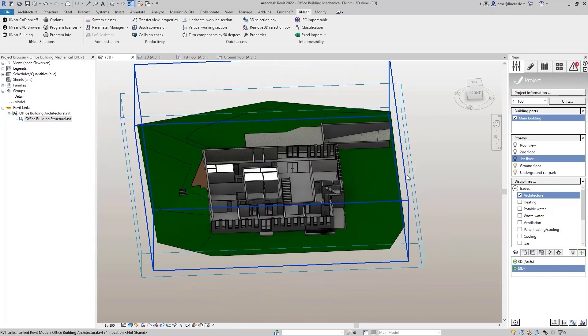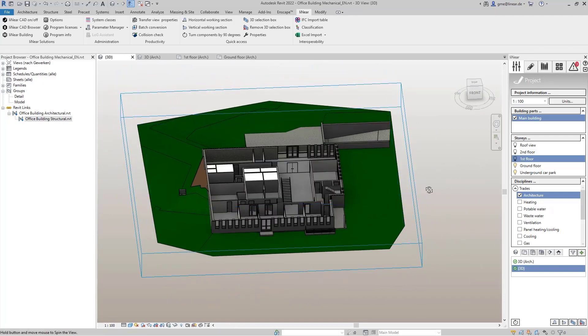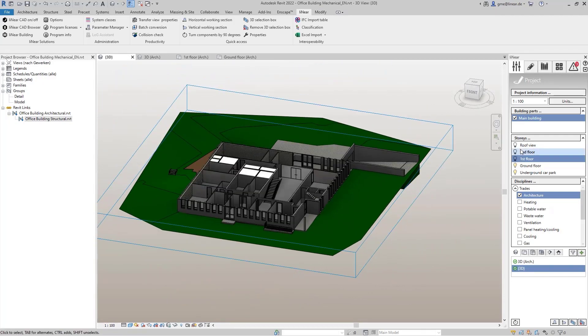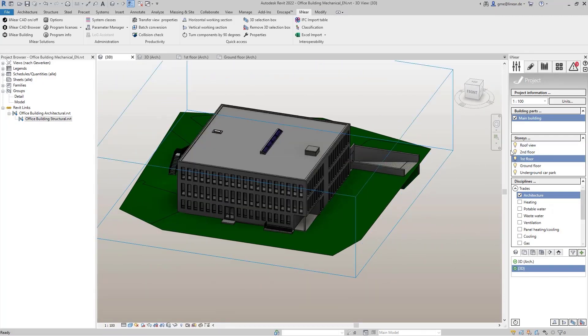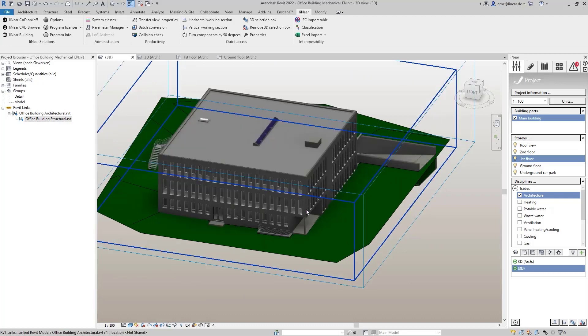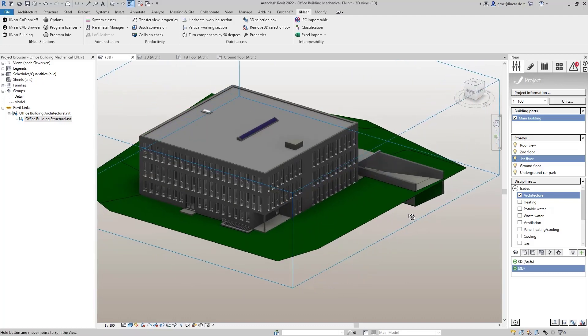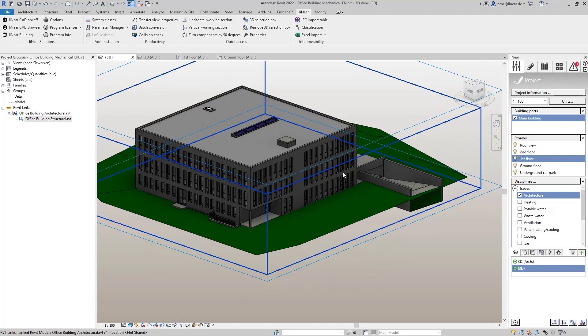So we have three floors and now we want to analyze the building in order to continue, for example, for the heating and cooling load calculation in Linear building.